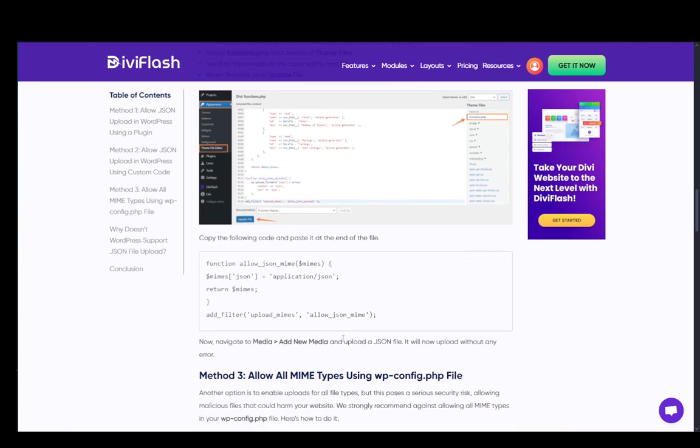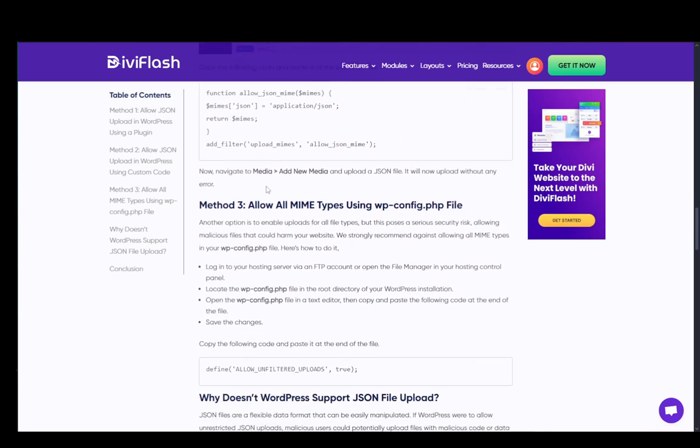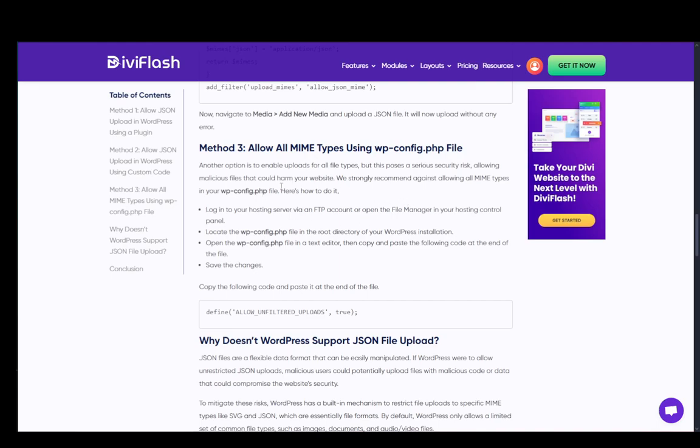Once you do, you just need to go into media and add new media to your site, and then upload a JSON file and it should upload without any problems.